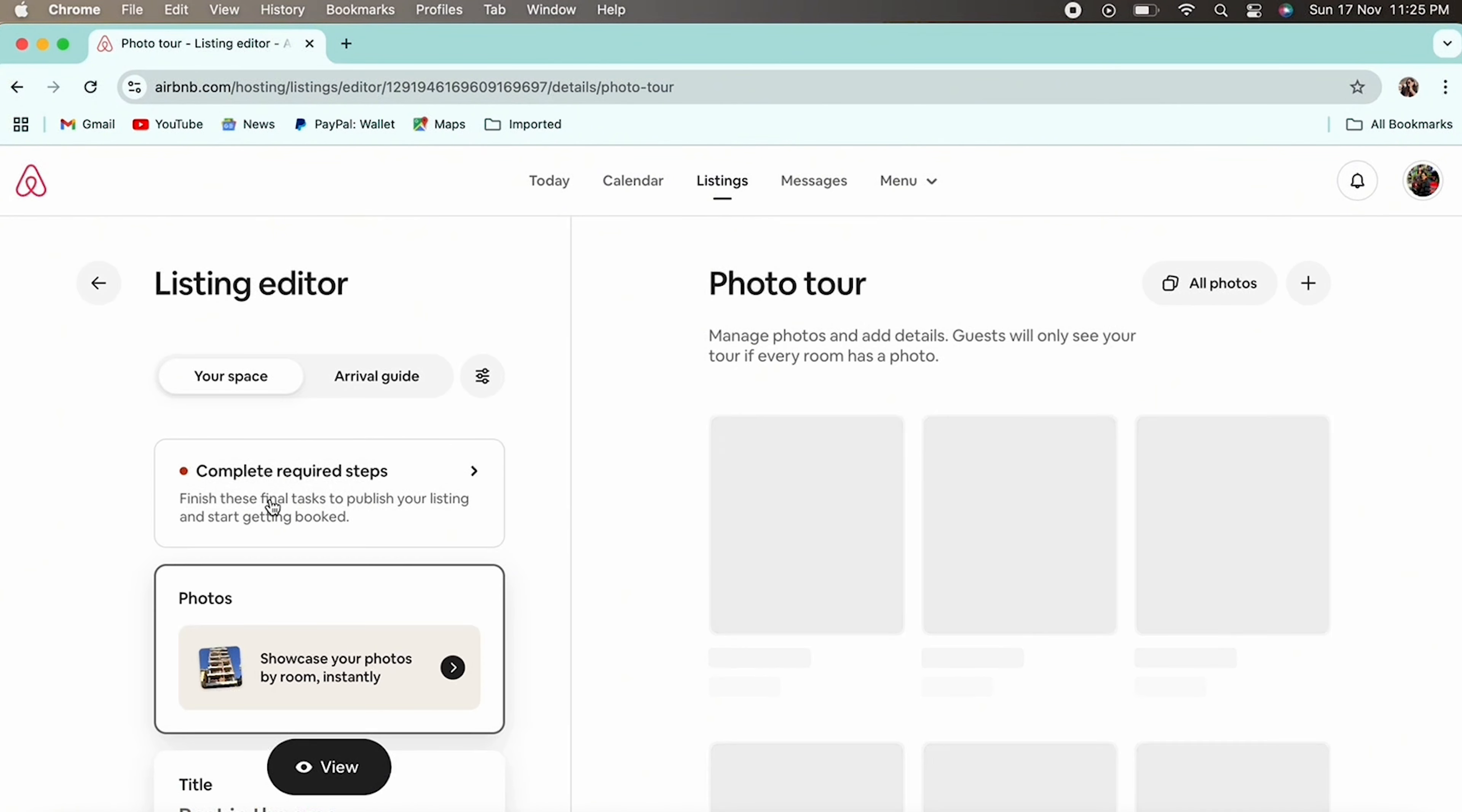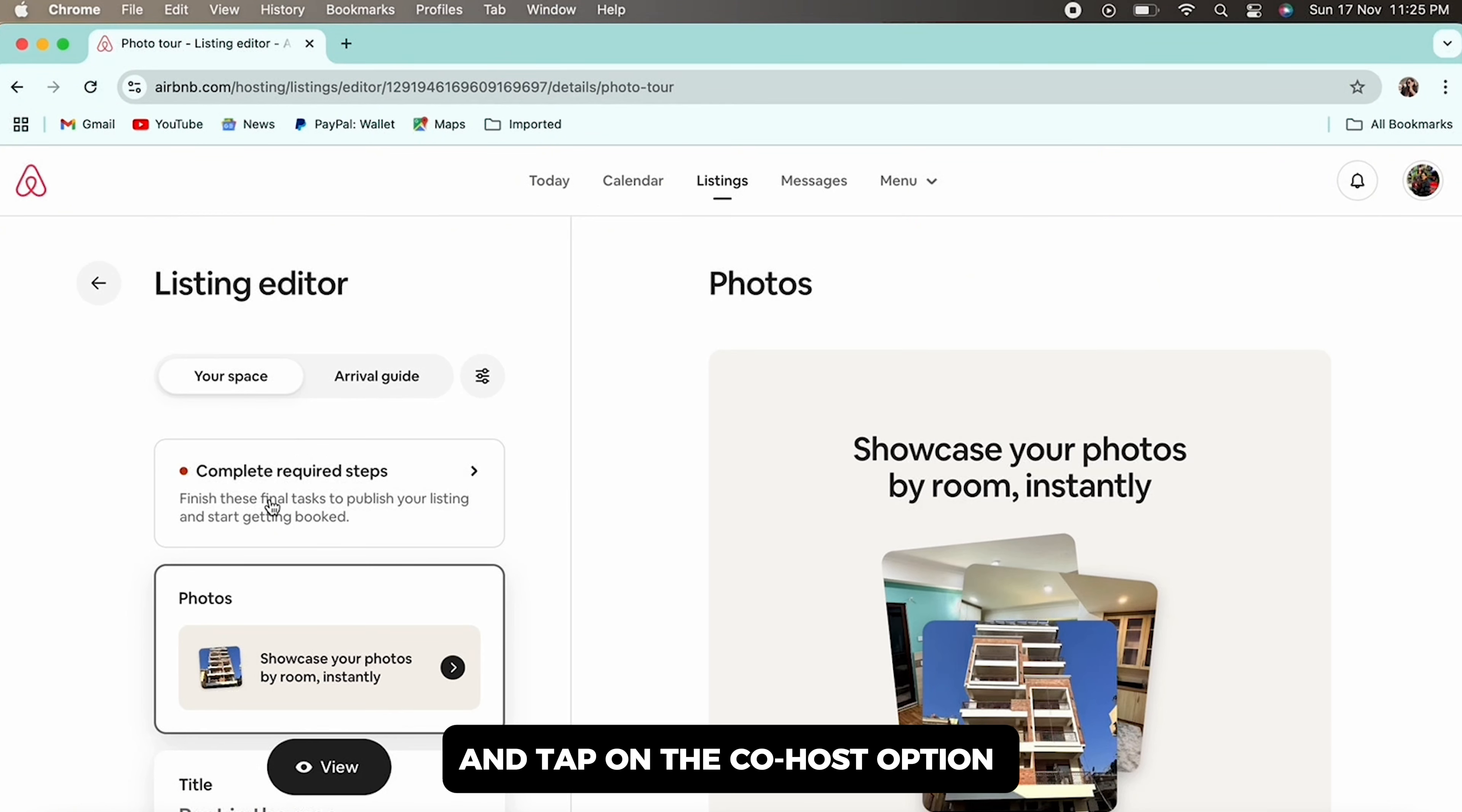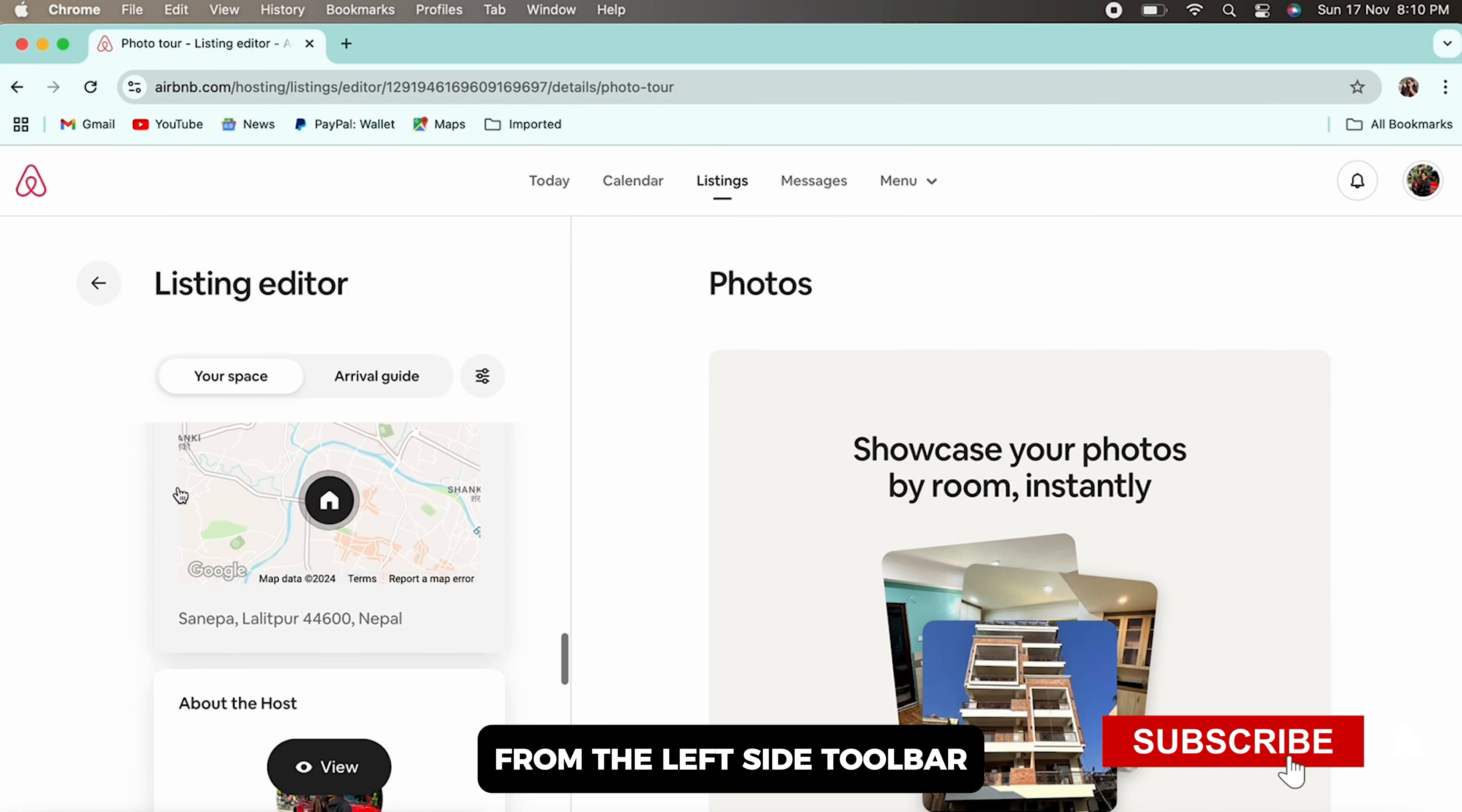Now scroll down and tap on the co-host option from the left side toolbar.